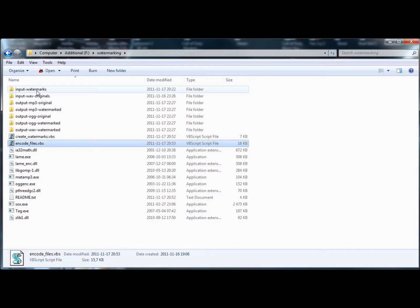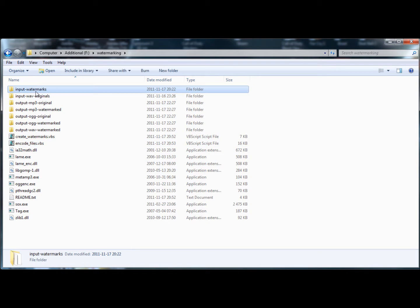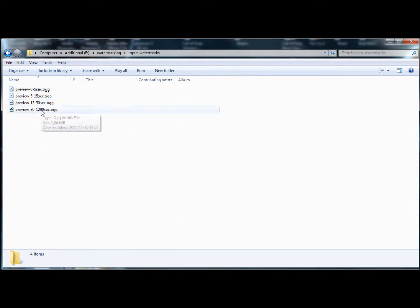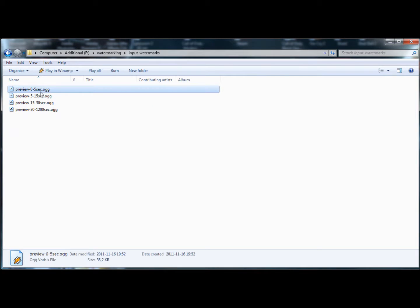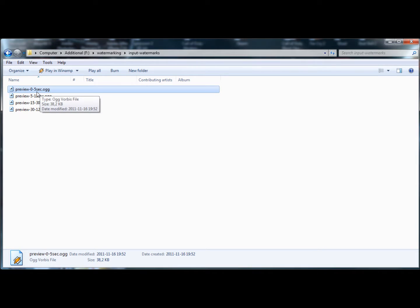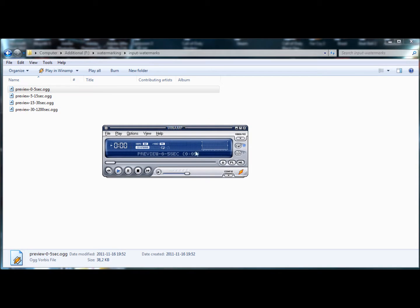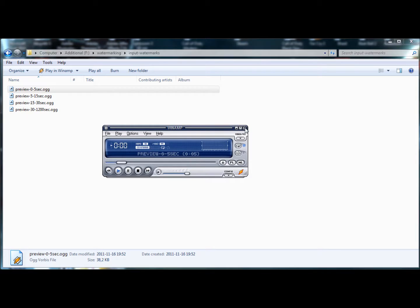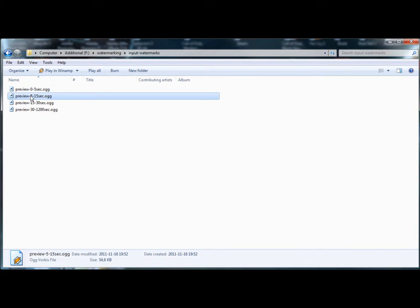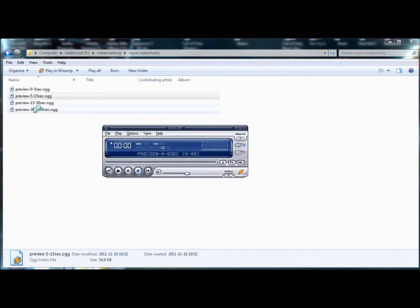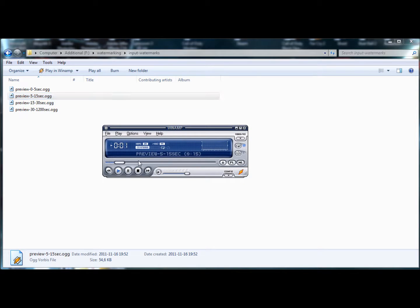And basically you'll have a folder with input watermarks, and it's four different watermarks and it'll depend on the duration. So this one's for WAV files that are between 0 and 5 seconds long, it will apply this watermark and it's quite frequent. Every two and a half seconds it'll say preview.